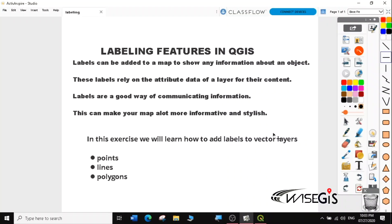Hi. Welcome to today's QGIS tutorial, lesson 4. In this video, we'll learn how to label features in QGIS 3.14. If you haven't subscribed to my channel, please do so that you can get a notification when I upload the next lesson. Let's get started.